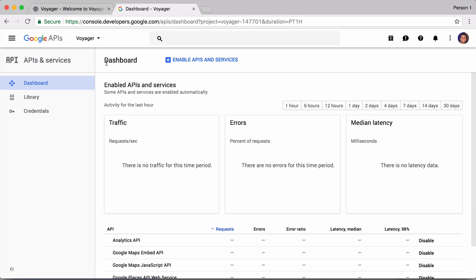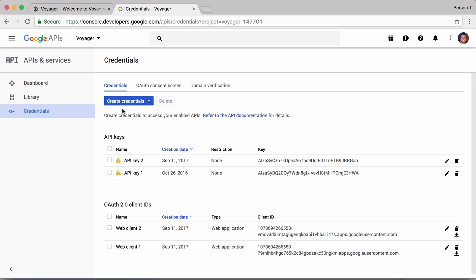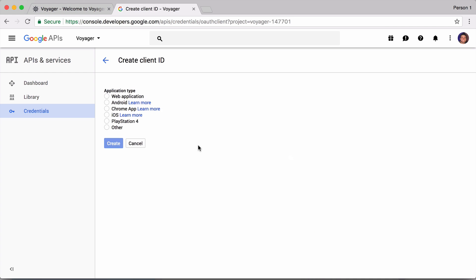Then you will come over here to where you will get credentials, and we're going to say create credentials and we want to create an OAuth client ID.